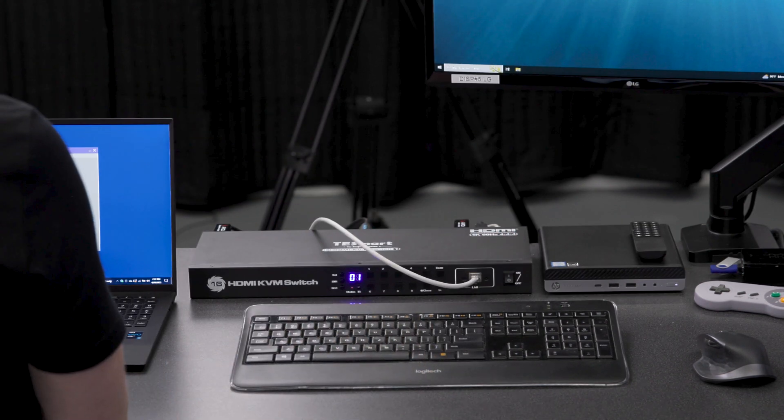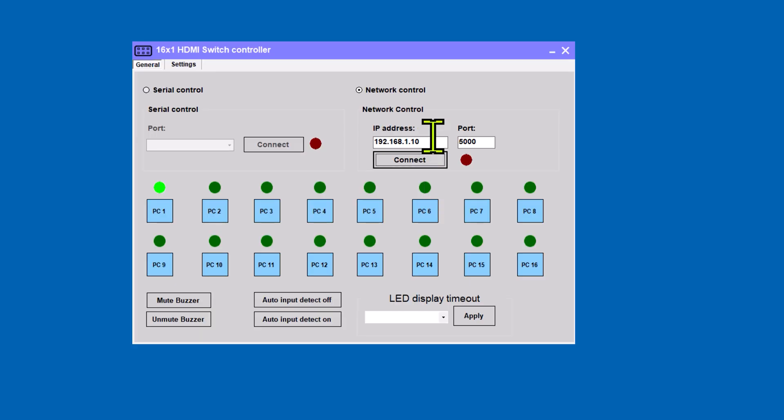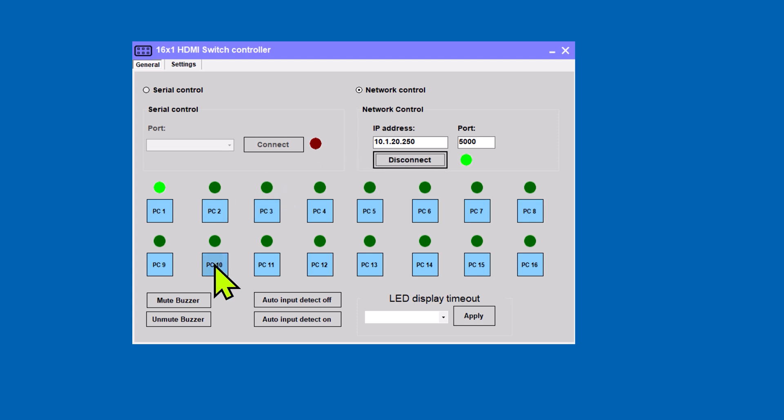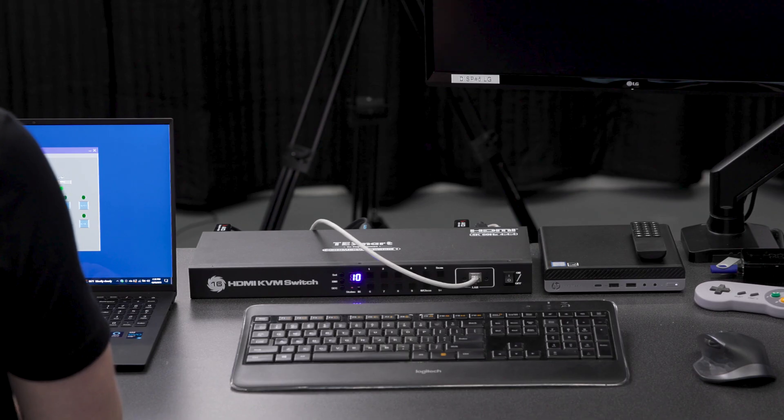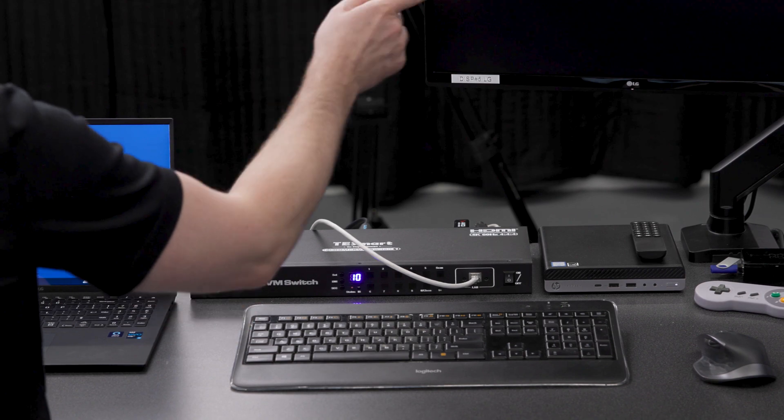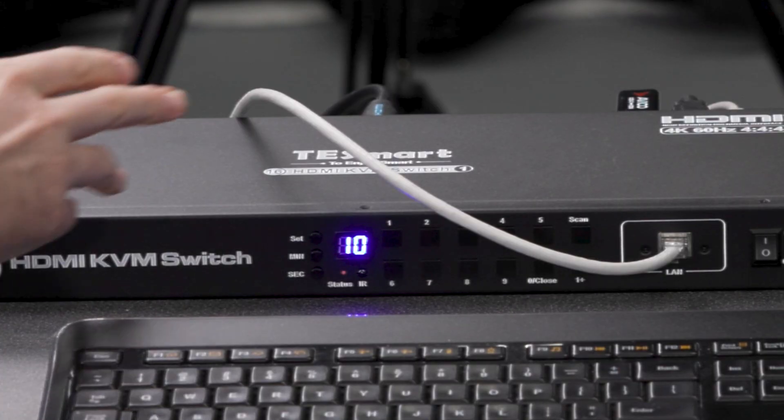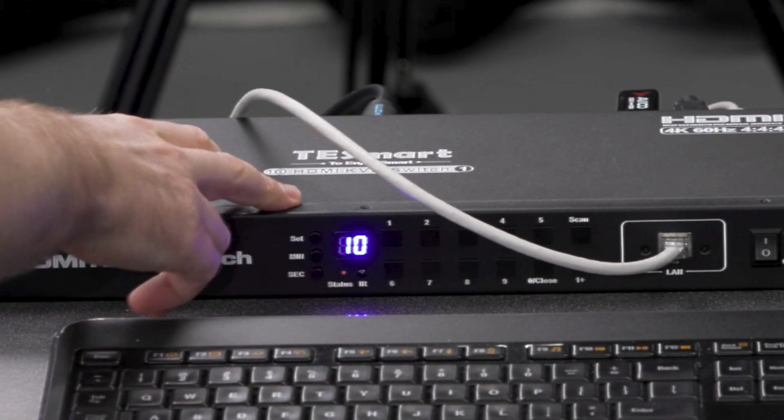And let's update the IP address to the new static IP, 10.1.20.250. And cross our fingers here. Let's connect. Give it a couple seconds. And there you go. Easy peasy. So let's hit PC 10 just to make sure we've got the Mario Kart here. And we've got LED says 10, so we know that's working. And that's it.